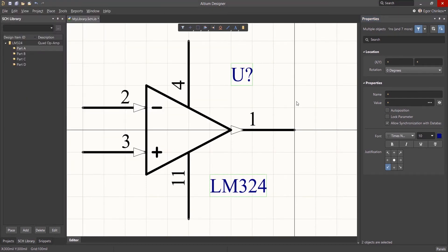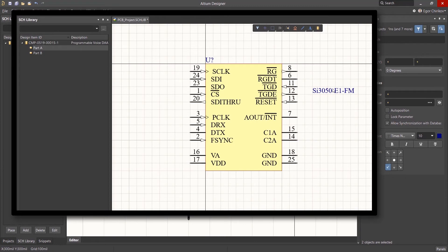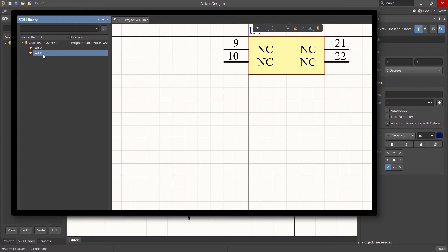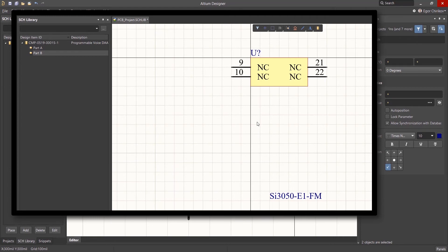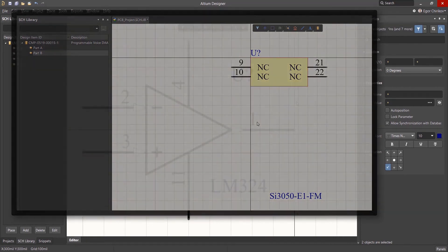You also need to remember that changing the position of the Designator and or the Comment text in one part affects the location of the text in all parts in a multi-part component. This can cause improper text positioning in cases where all of the component's parts are not identical.